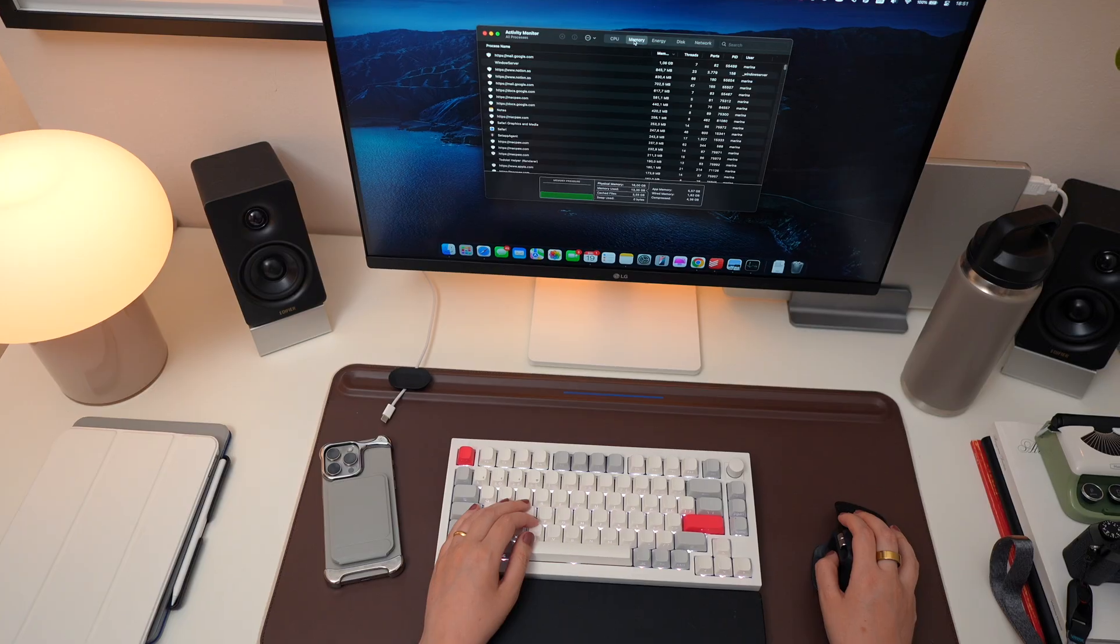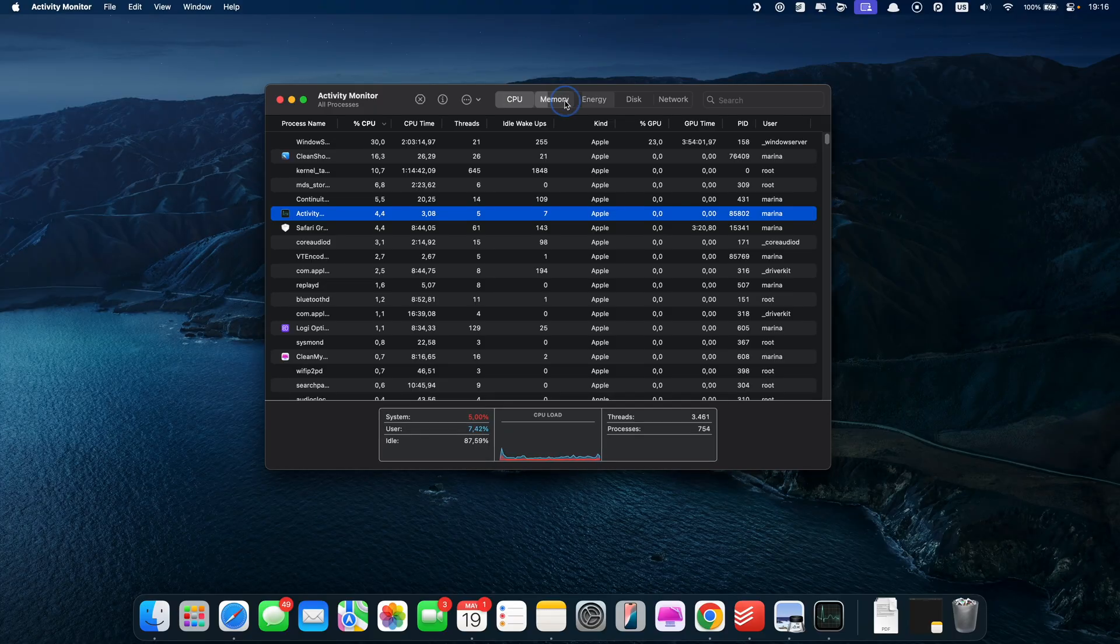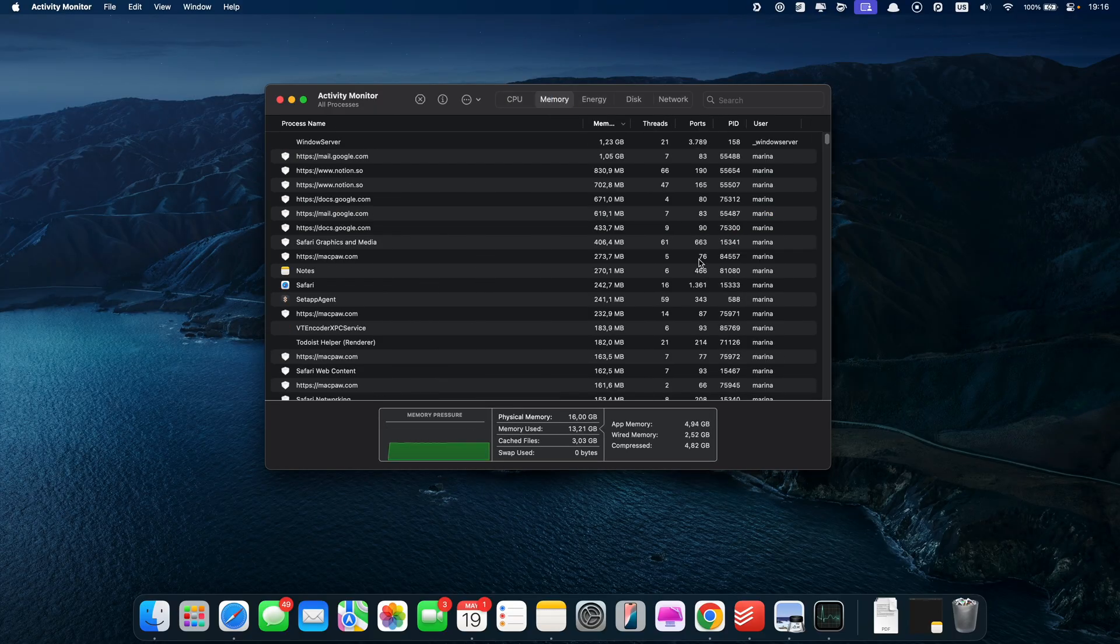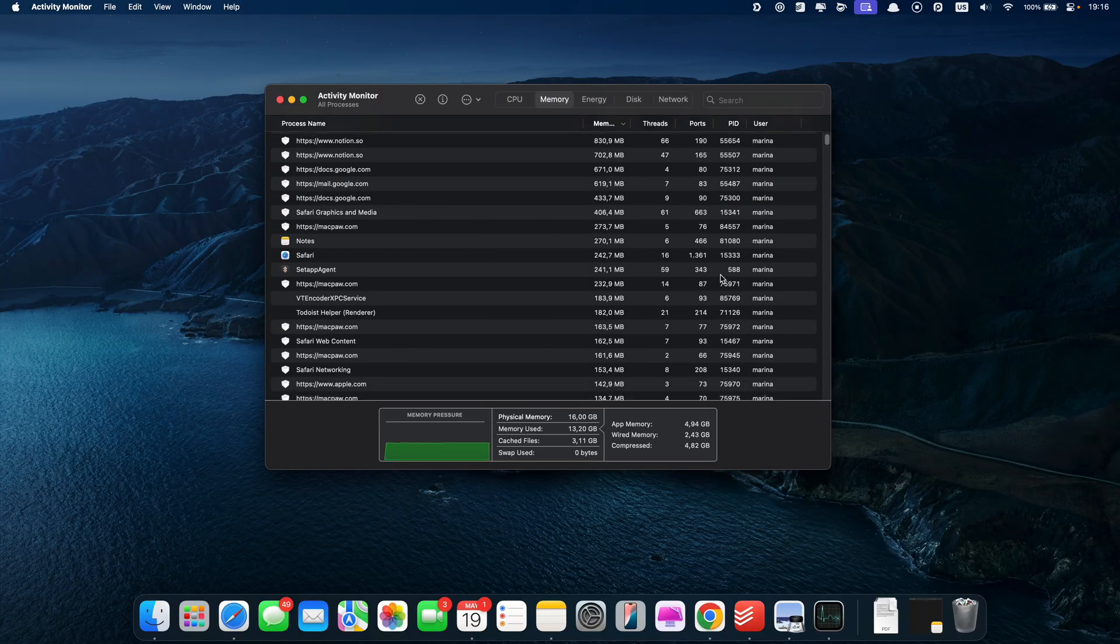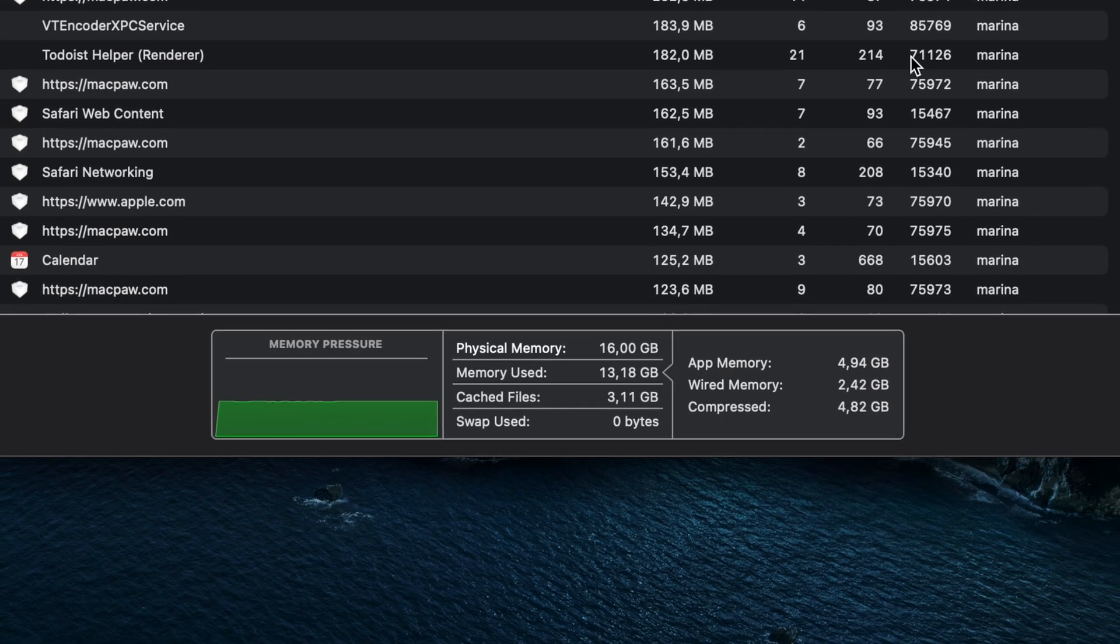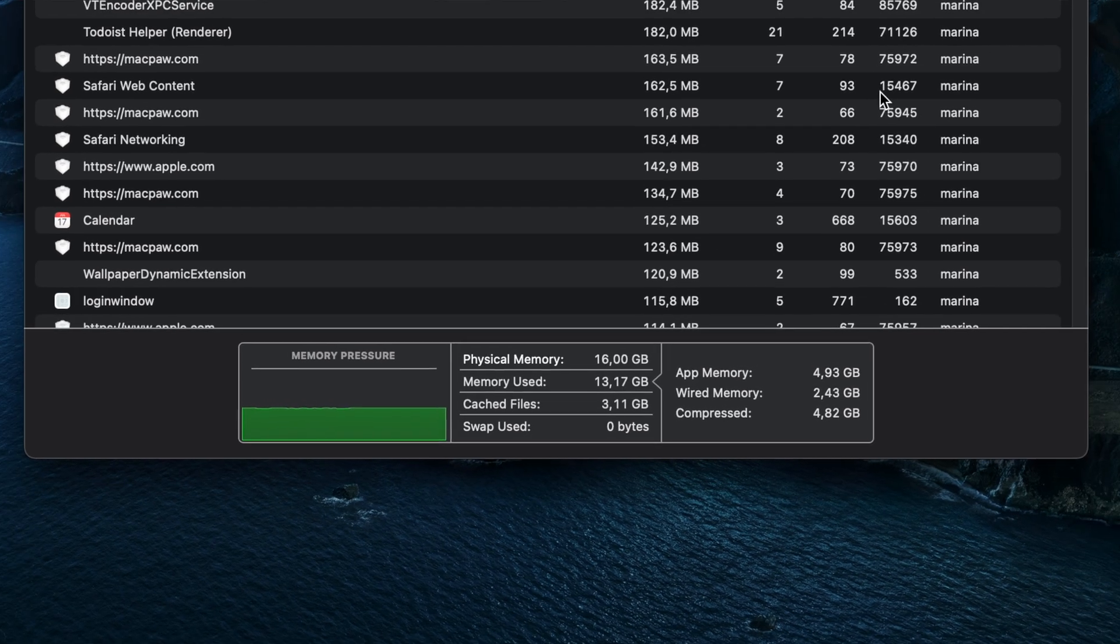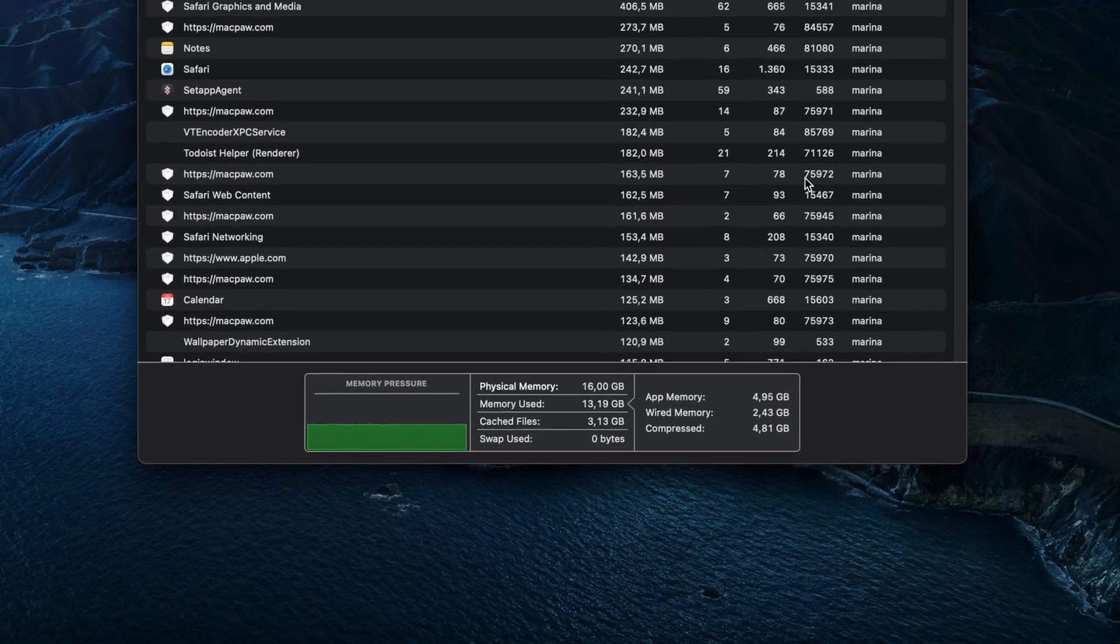Next, check out the Memory tab. It shows how much memory each app or process is using. At the bottom, you see a memory pressure graph. This gives you a quick snapshot of how well your Mac is handling memory.